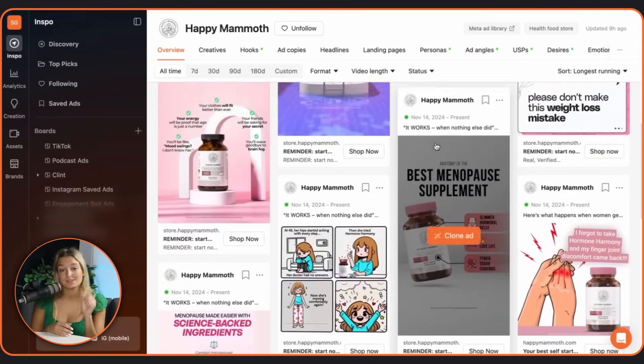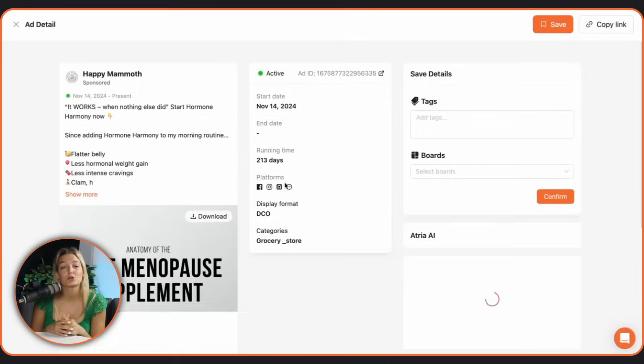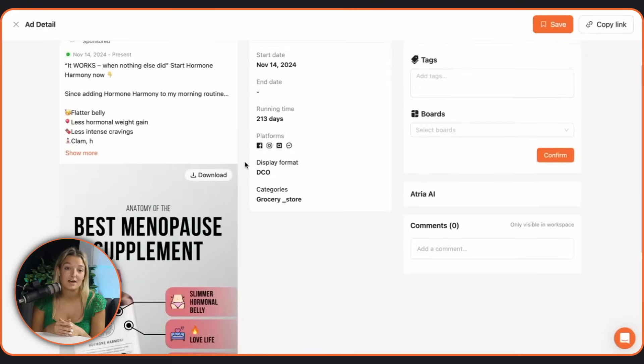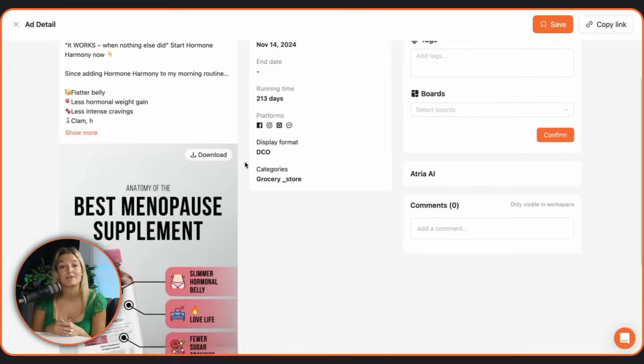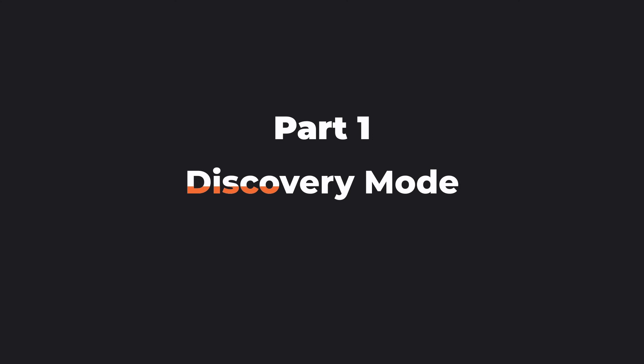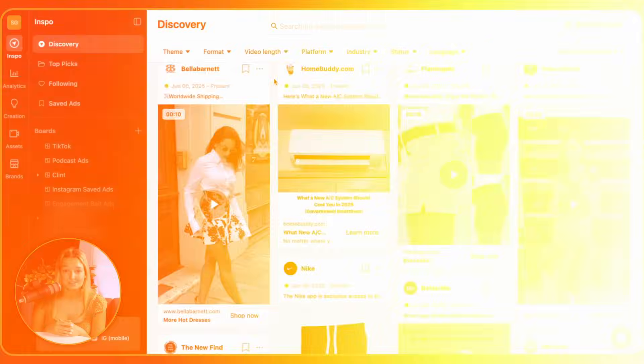With Atria you can spy smart. Not to copy, but to learn, iterate and level up your creative strategy. Let's get into it.